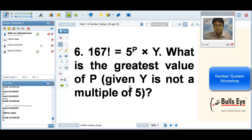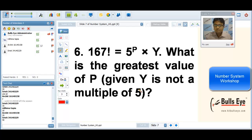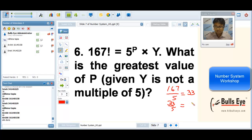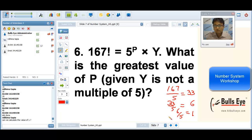For 167 factorial, we divide 167 by 5 getting 33, divide 33 by 5 getting 6, divide 6 by 5 getting 1, and add up to get 40. We cannot calculate the full value of Y for 167 factorial as it gives a huge number. But in powers of 5 or prime factors, we can compute the exponent. The answer is 40.